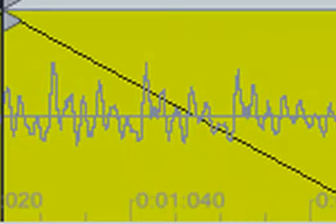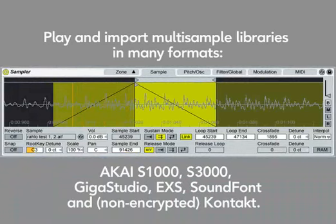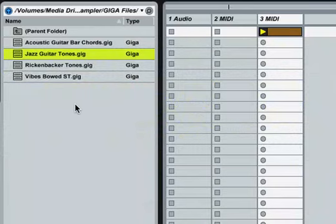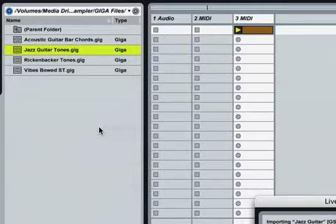Sampler is a comprehensive multi-sampling playback engine as well as a powerful sound sculpturing tool. You can import third-party libraries as well as create and edit your own multi-samples. Let's import a GigaStudio sample to show you how easy it is.